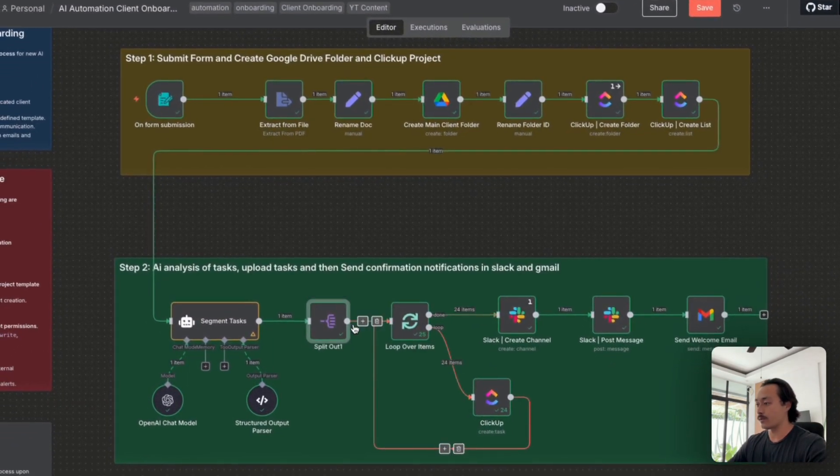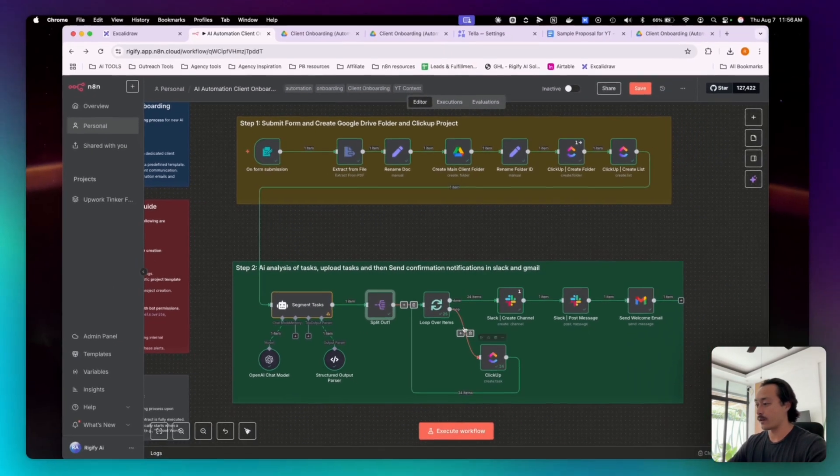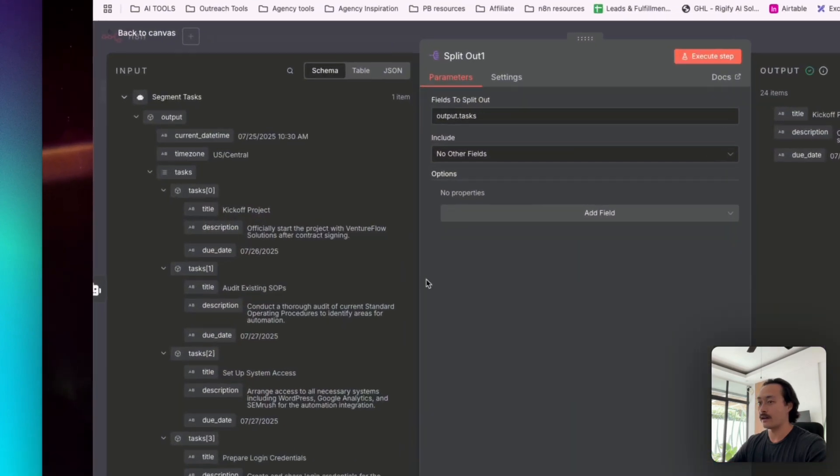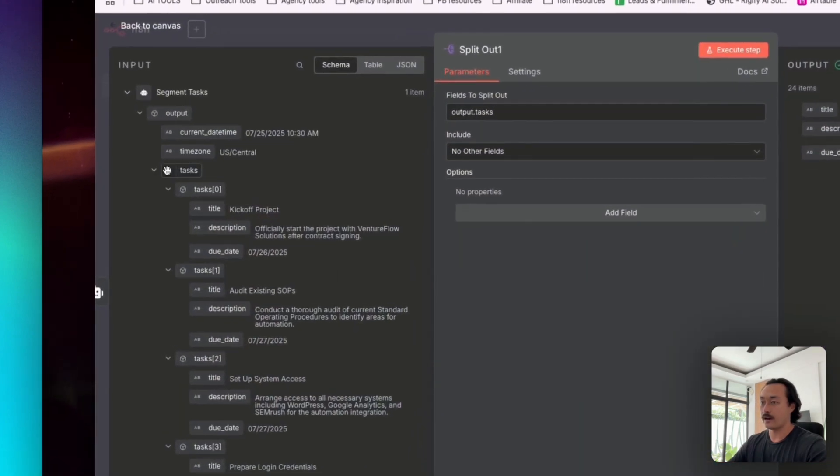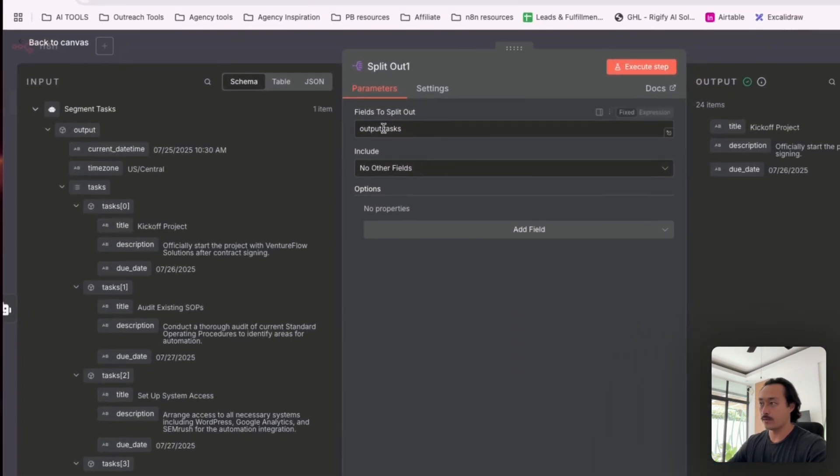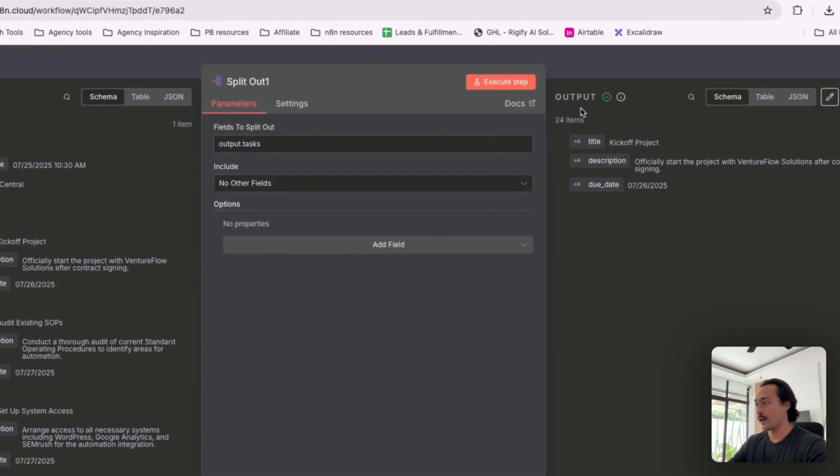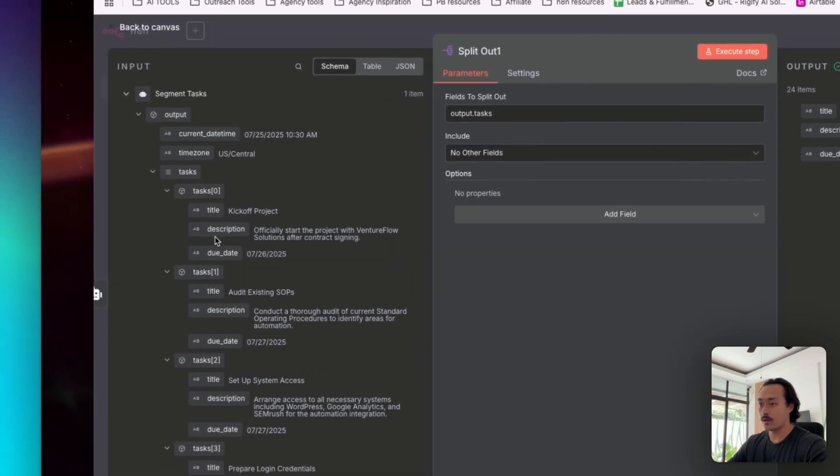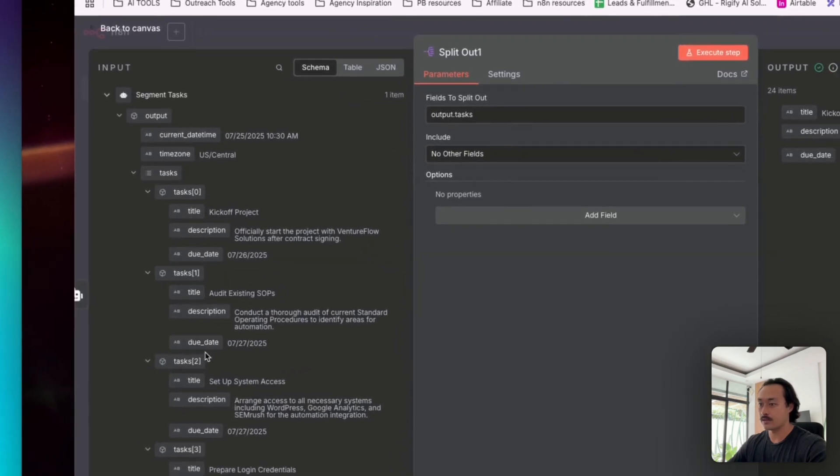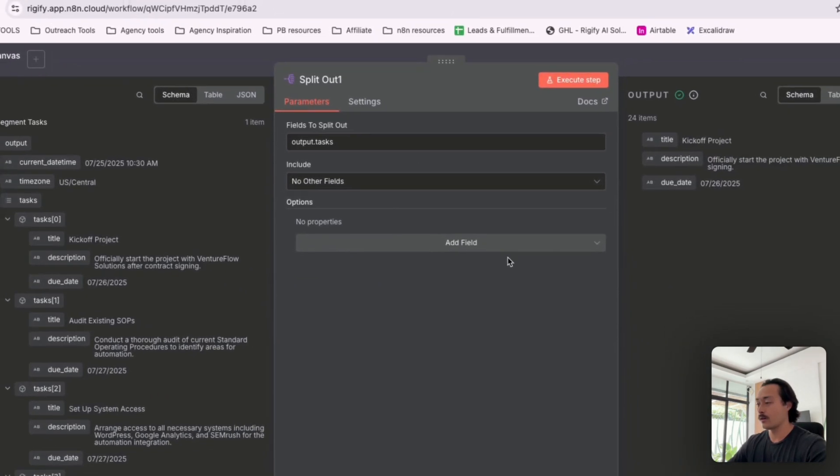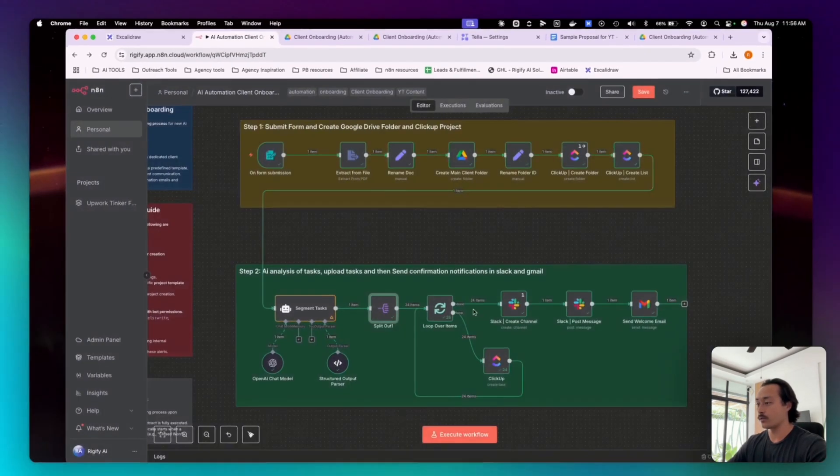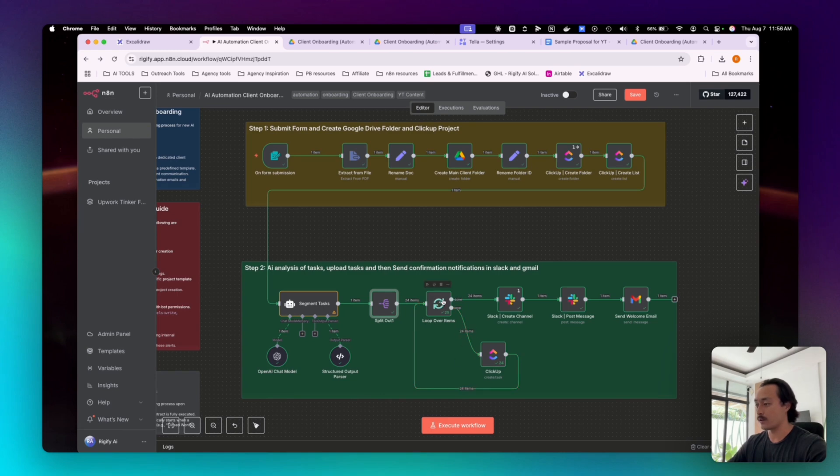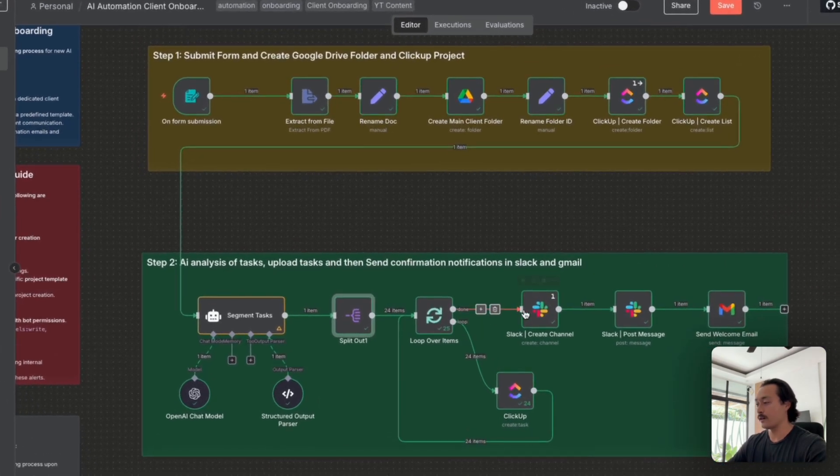So we will be able to have ClickUp loop over each item that the AI identified, 24 tasks, and one by one by task one and task two and et cetera, we'll be able to loop over and create those items.